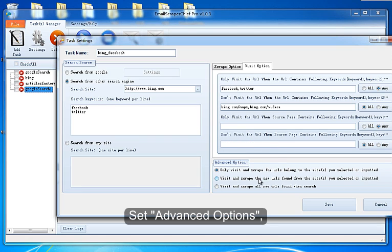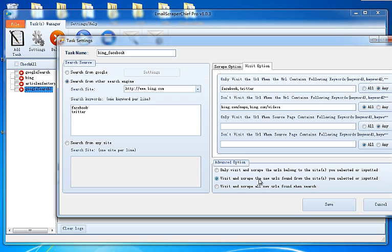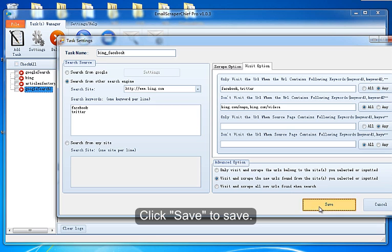Set Advanced Options. Click Save to save.